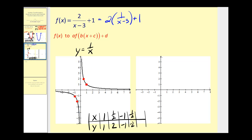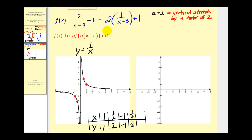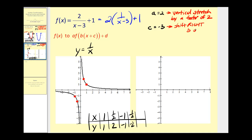Looking at the function in this form, we should be able to recognize that a is equal to two, which implies we have a vertical stretch by a factor of two. Next, c is equal to negative three. Remember, if we see x minus three, that means a shift right three units. And d is equal to positive one, which means we have a shift up one unit.